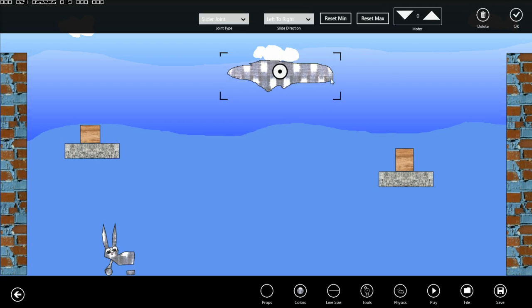Finally if we add a motor to our slider that will cause the object to move back and forth across the screen.